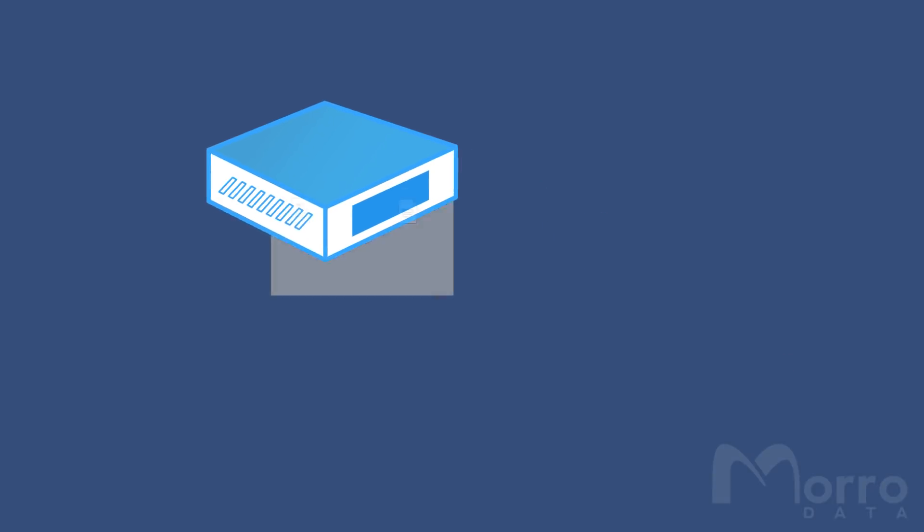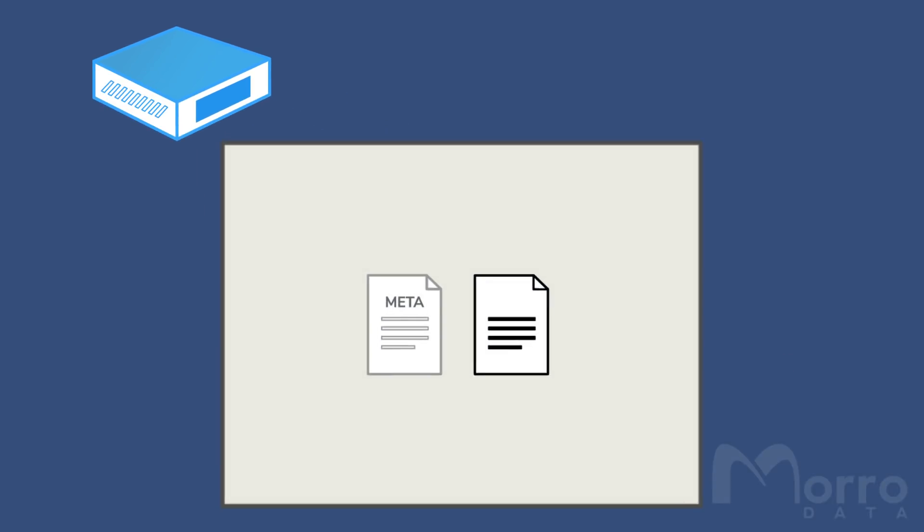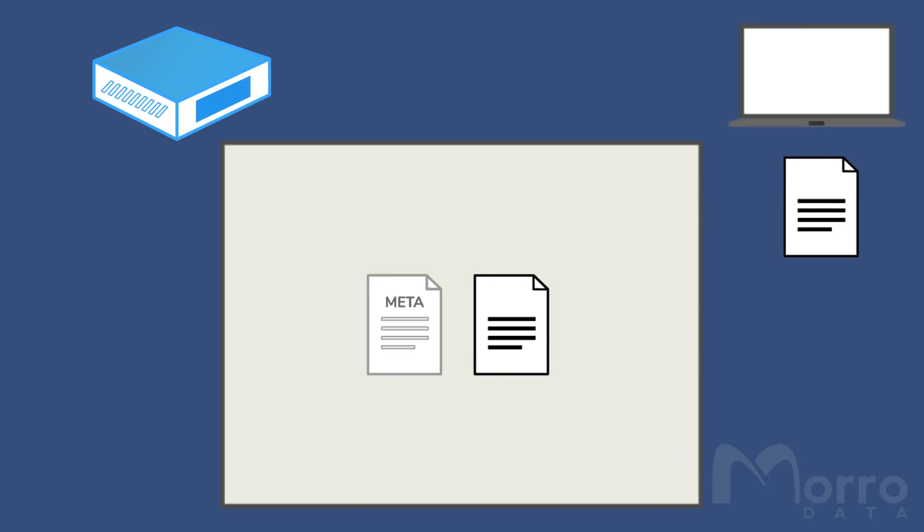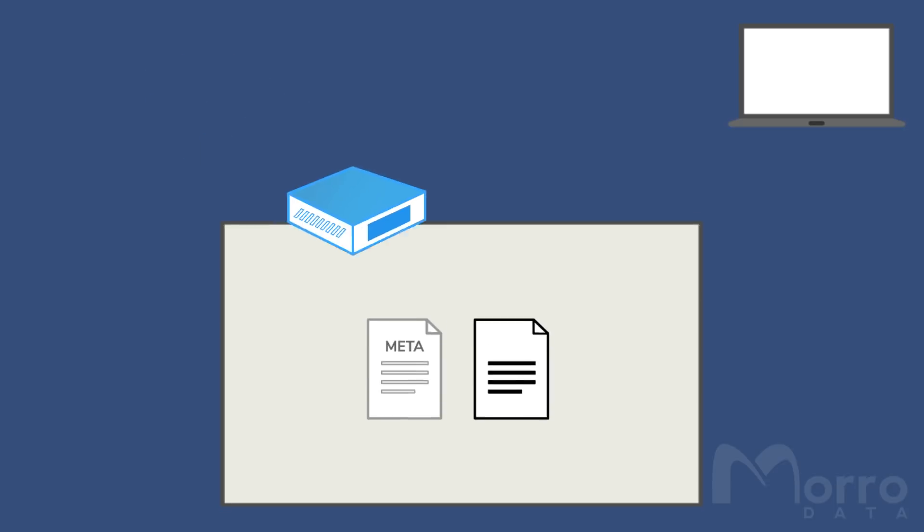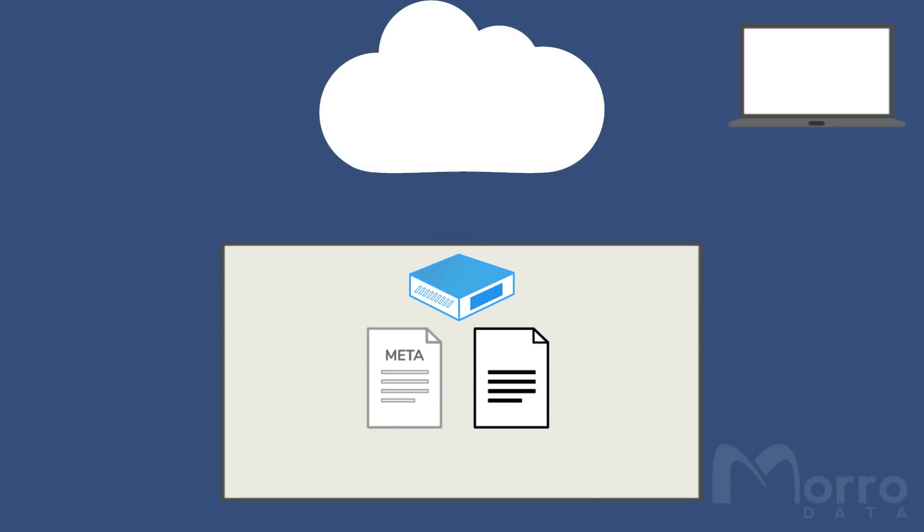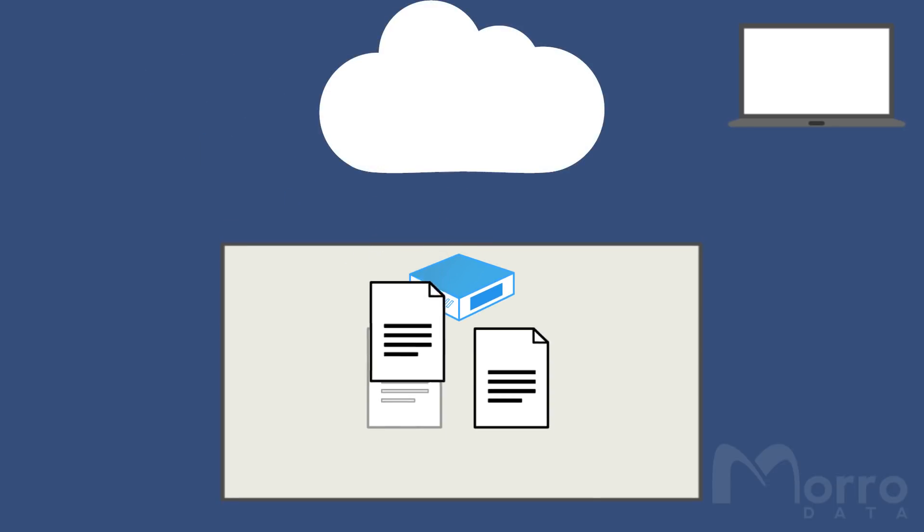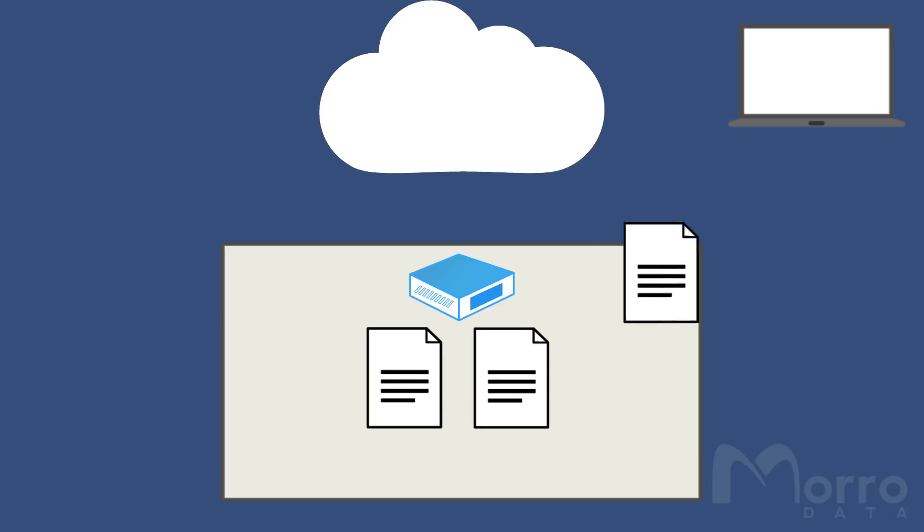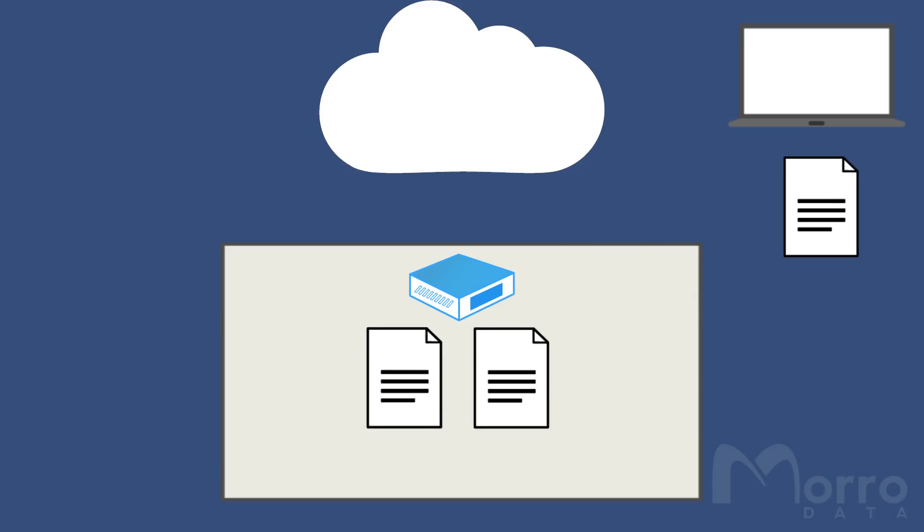When the user opens a file, the cache drive will check the cache storage to see if the file is a stub file or a data file. If it's a data file, the cache drive will serve the file from the cache storage. If the file is a stub file, the cache drive will download the data from the cloud repository to the cache storage, converting the file from a stub file to a data file.